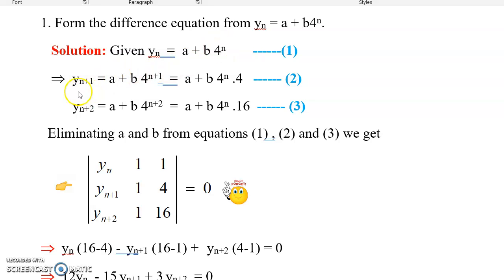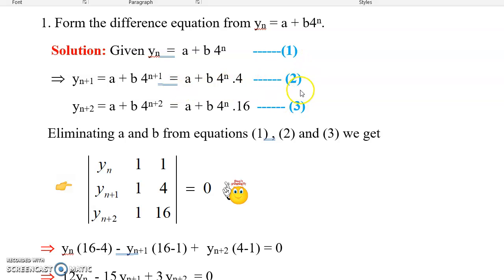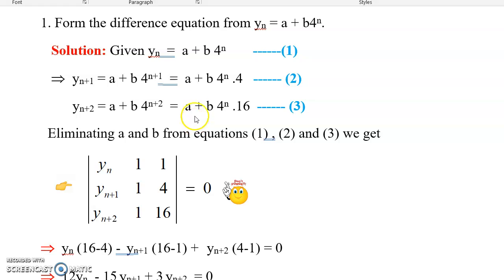So yn+1 = a + b·4^(n+1), and 4^(n+1) can be written as 4^n · 4. Mark this as equation 2. Similarly for yn+2, replacing n with n+2, we get a + b·4^(n+2), which is a + b·4^n·4^2. What is 4^2? 16. After splitting like this, mark that as equation 3.